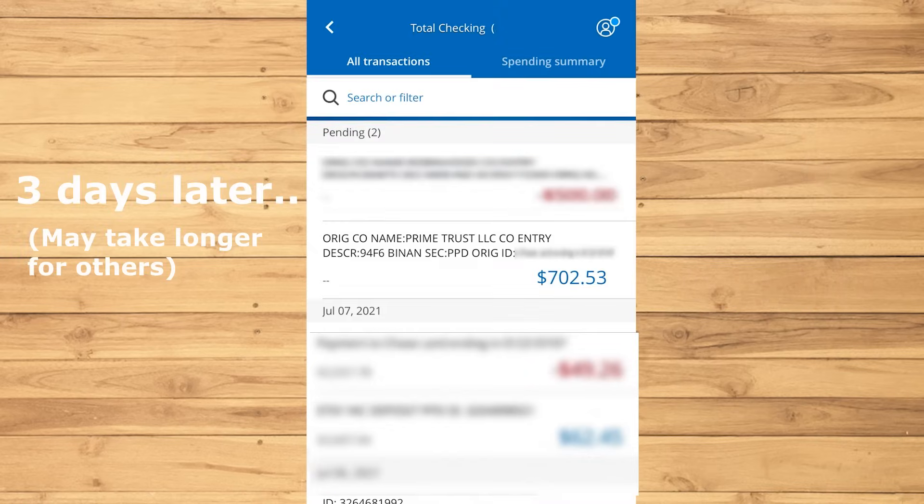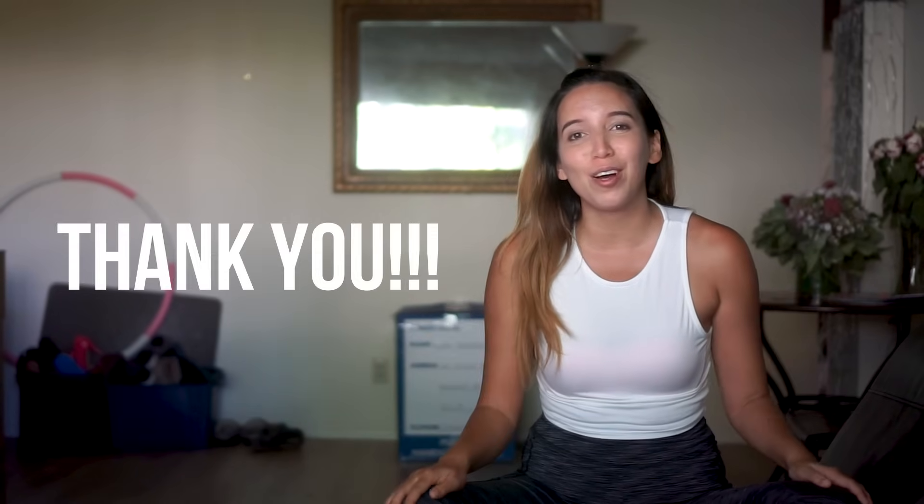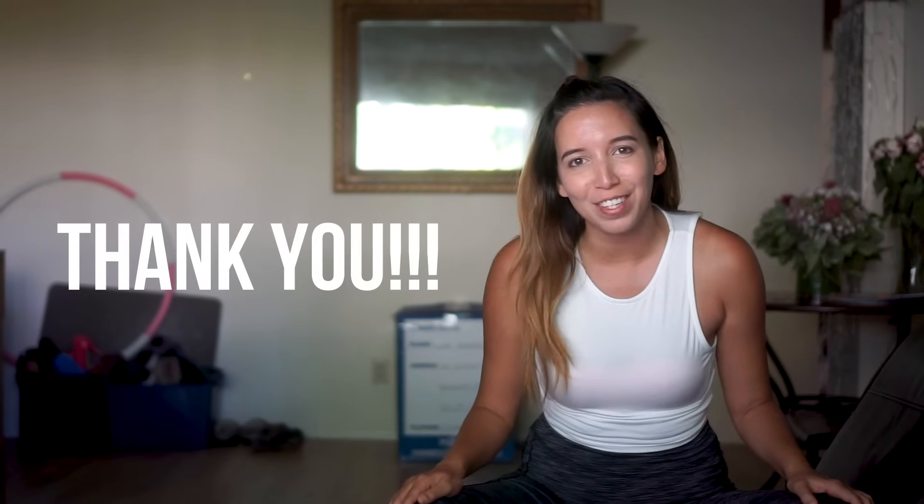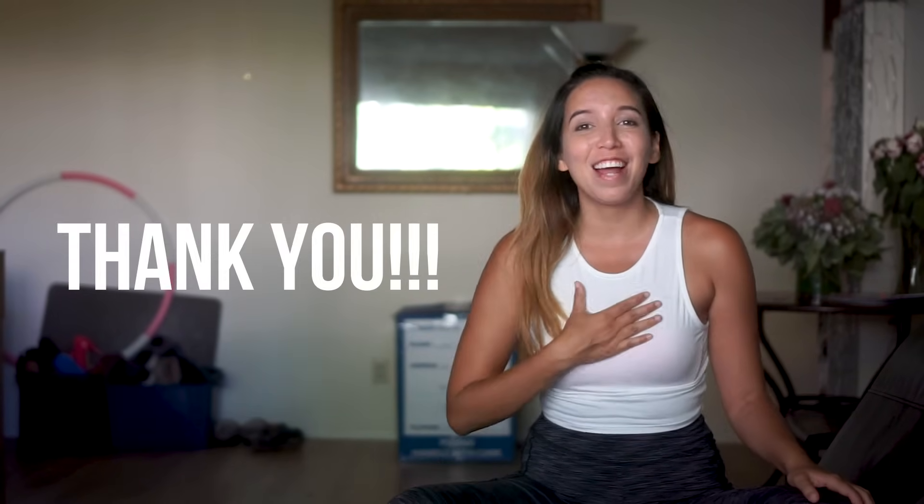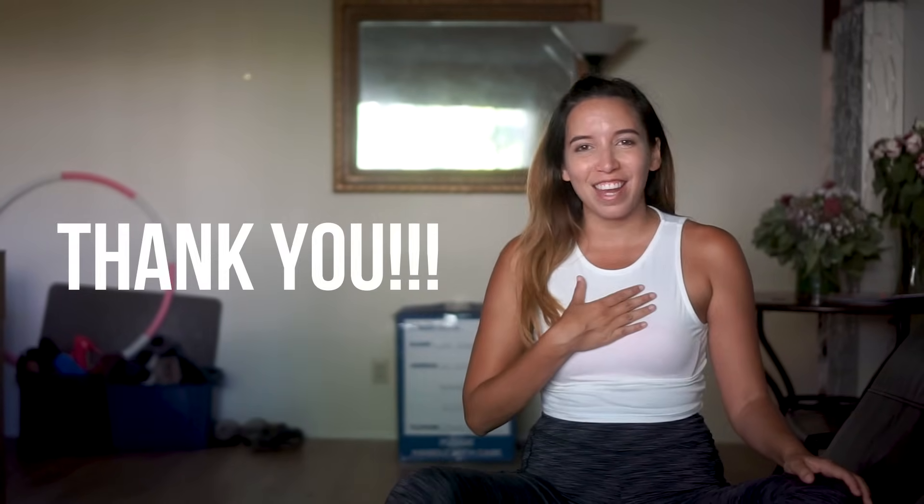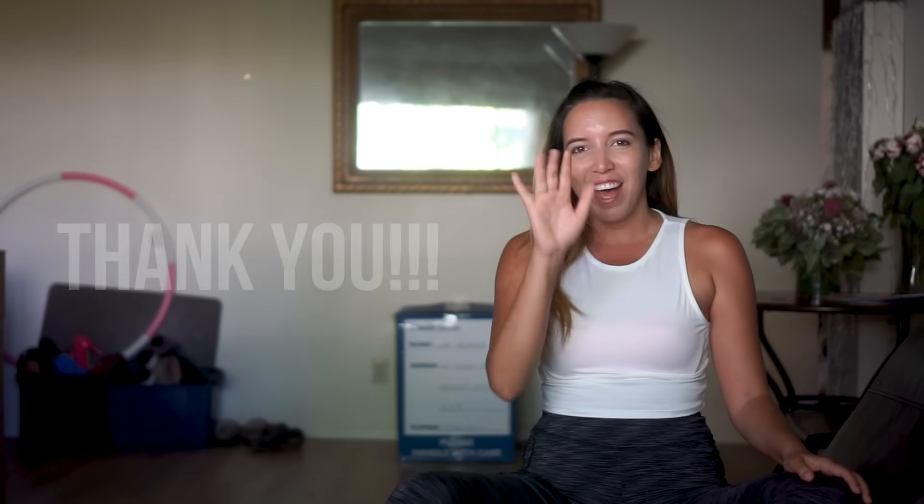Three days later, the money showed up on my debit card. Thank you so much for watching. I hope that you all made some nice profits in there. And I'll be seeing you guys in the next video. Bye!